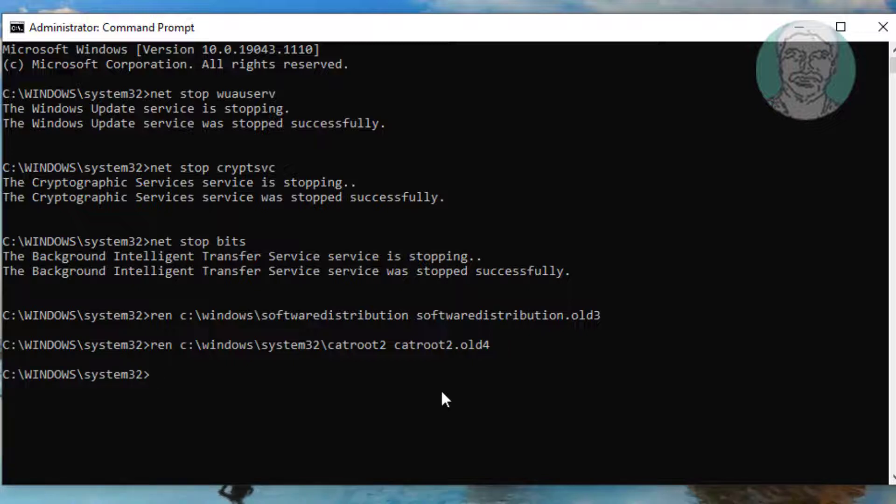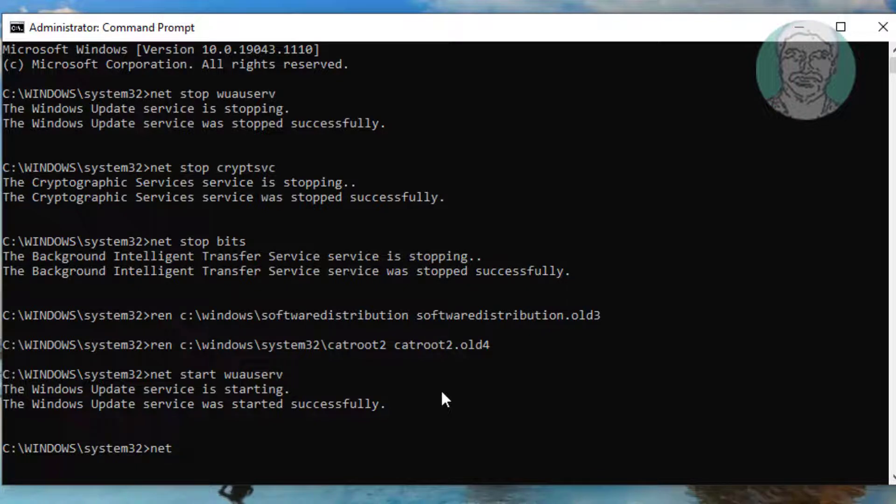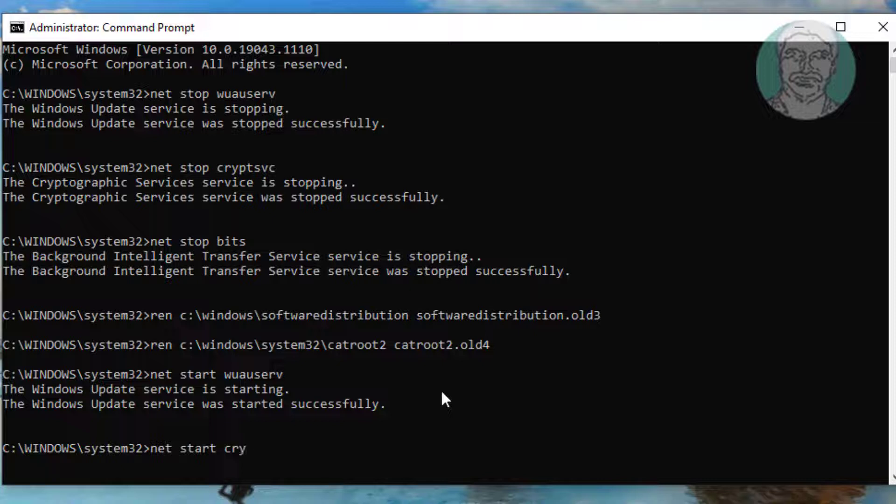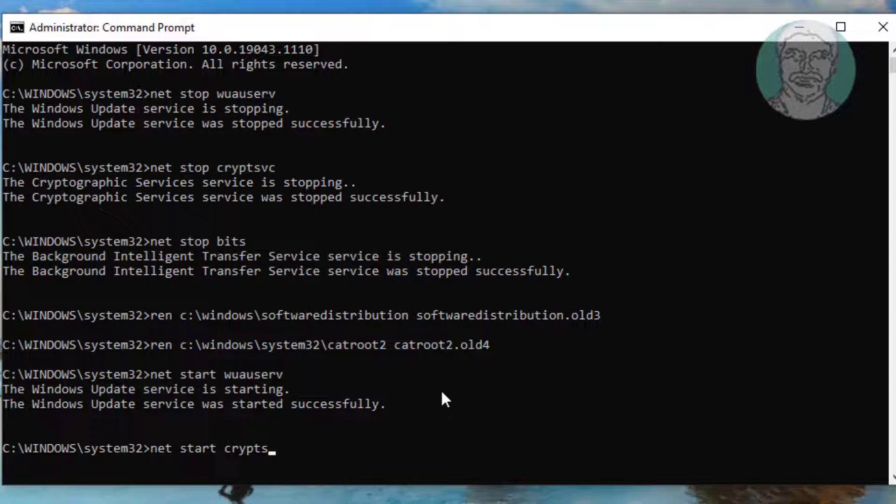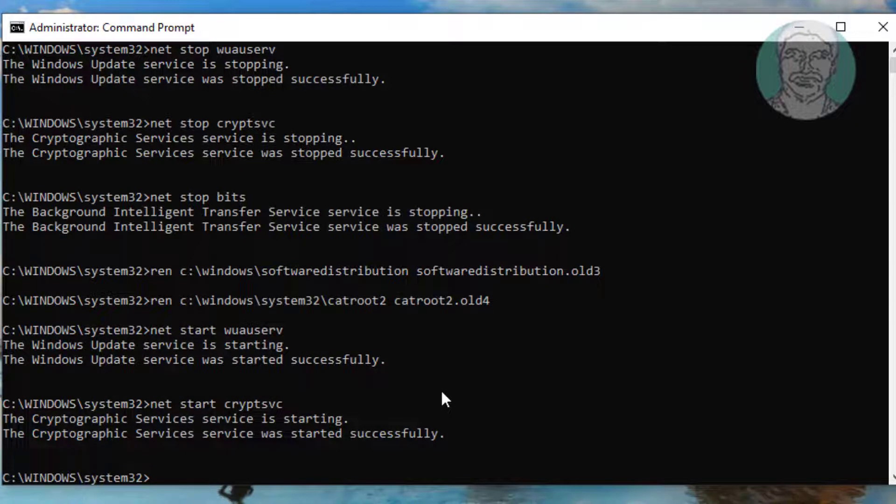Net space start space wuauserv. Net space start space cryptsvc. Net space start space bits.